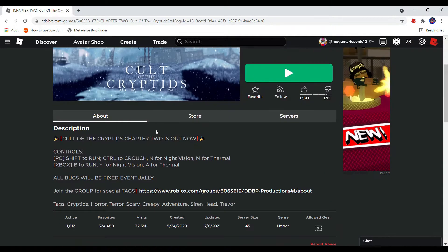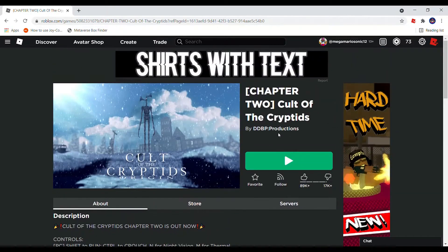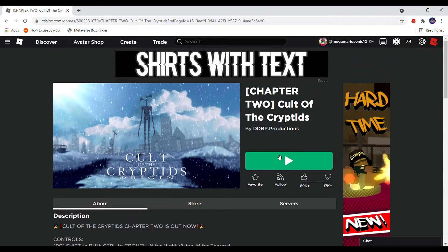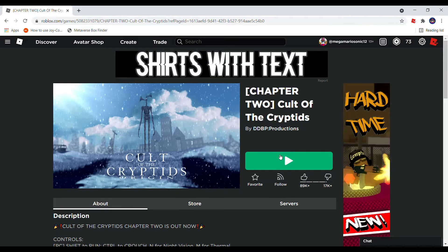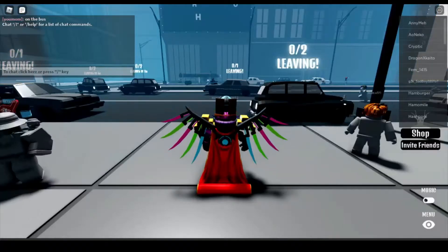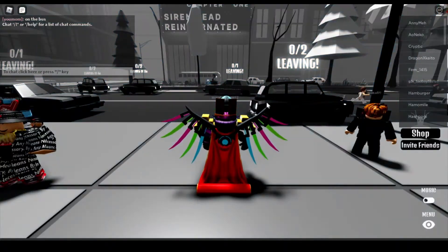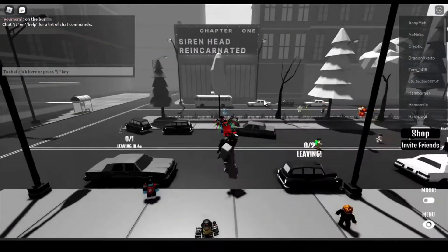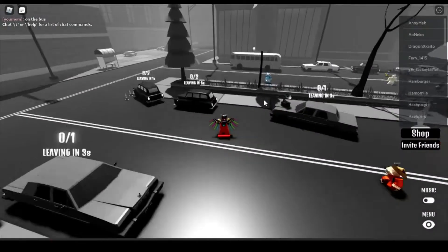Cult of the Cryptids - this is what everybody is playing nowadays. 1.6k people playing. Is it horror games? I have no idea, let's just jump into it and maybe you'll be scared. Alright, here we are. How do I do chapter one?